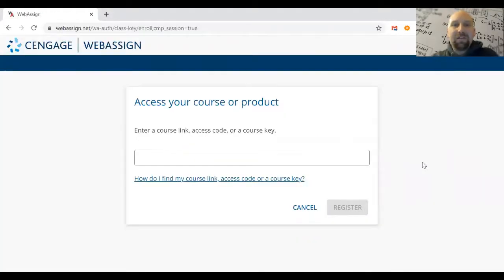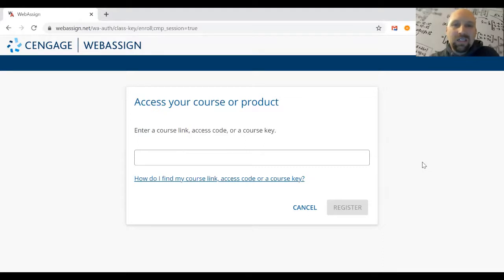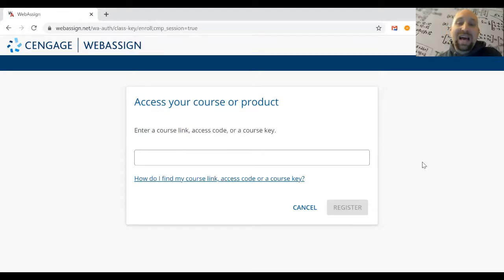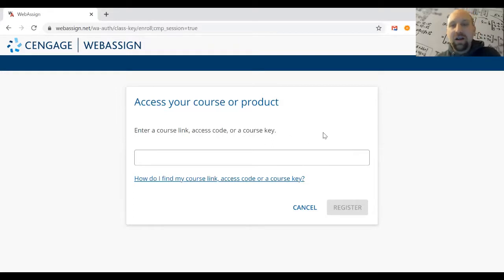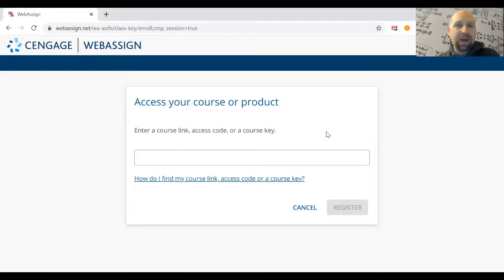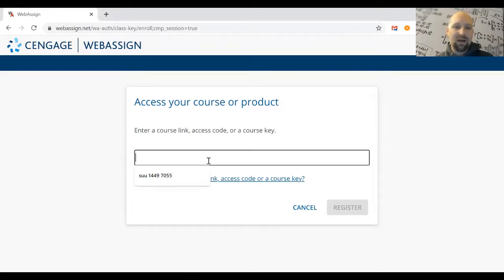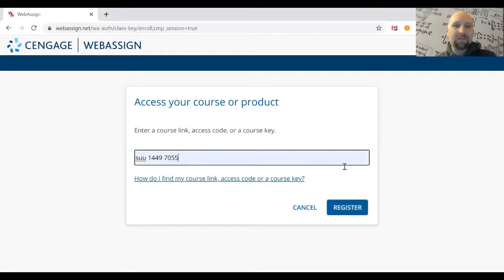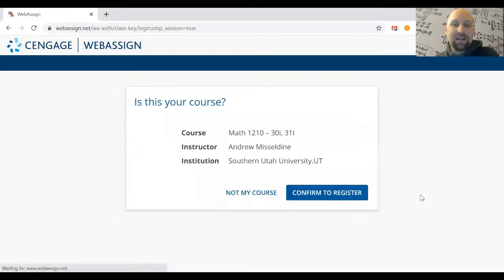After creating your Cengage account or logging in, you'll see a screen asking for the class key, or as they call it, the course key. This changes from semester to semester, so go to Canvas or the course syllabus and copy the class key for the class you're registering for. I'll paste it here. Enter the key and hit Register.